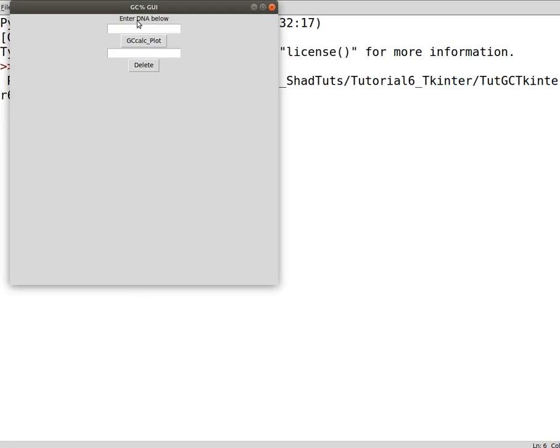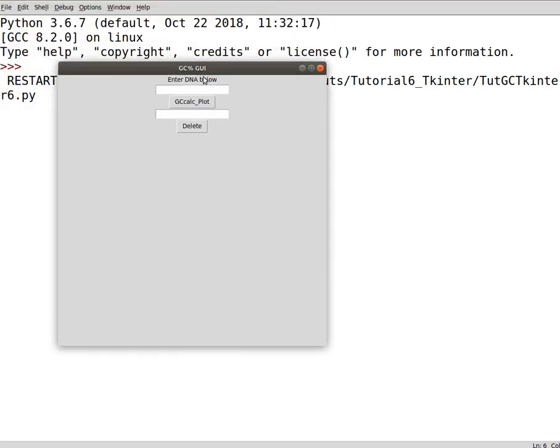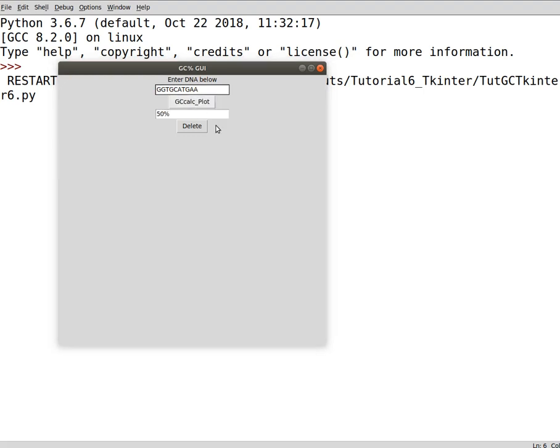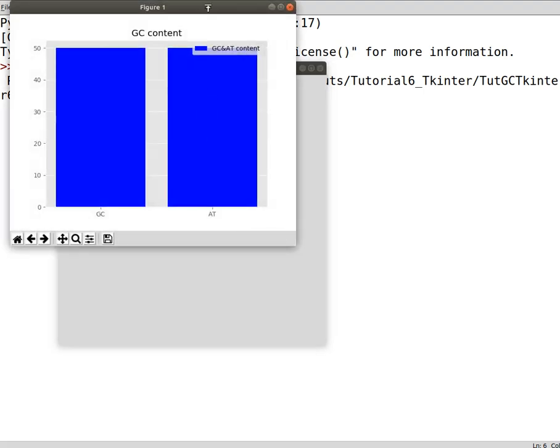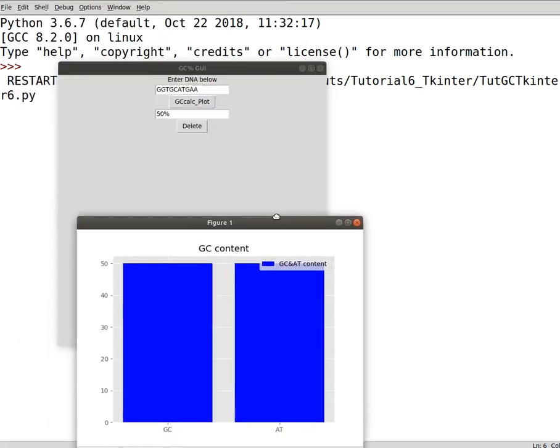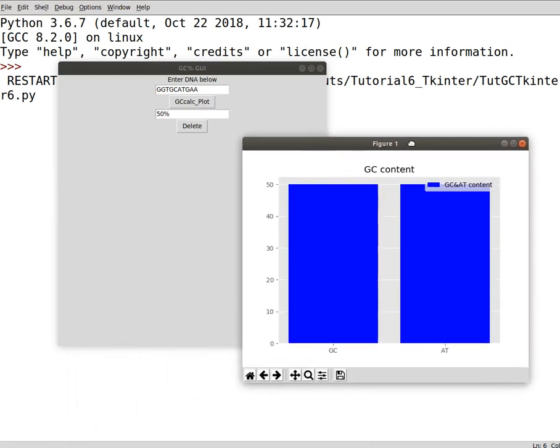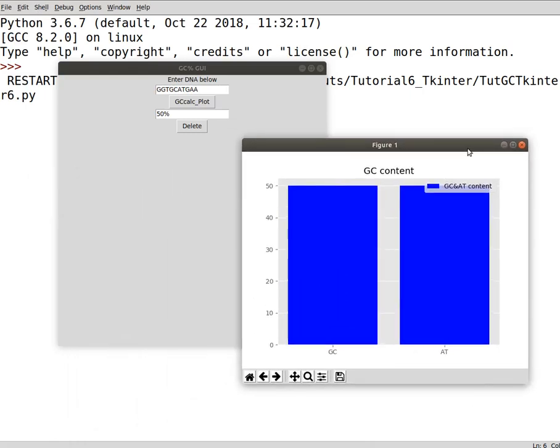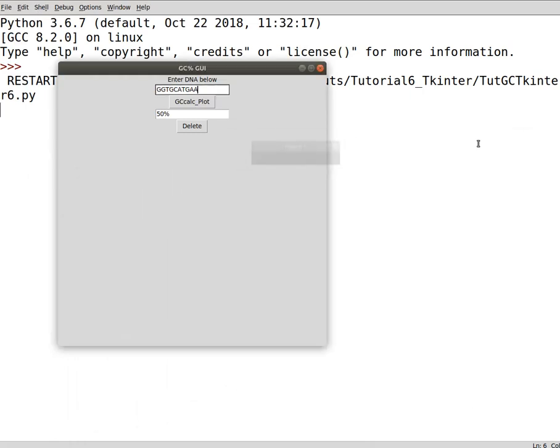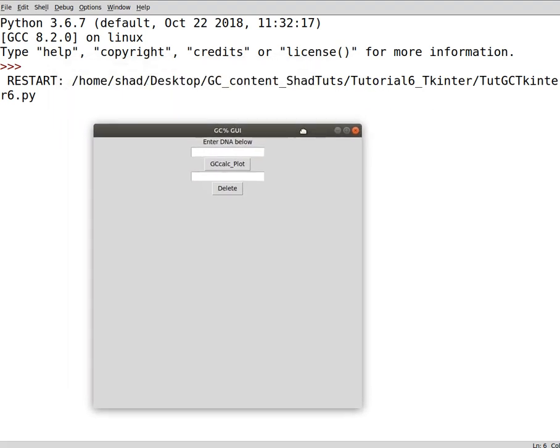Now we have the delete button. We can have this, this is the calculation. Now the calculation has been done and the plot has been created. So we can delete this and delete this one later or add to it.